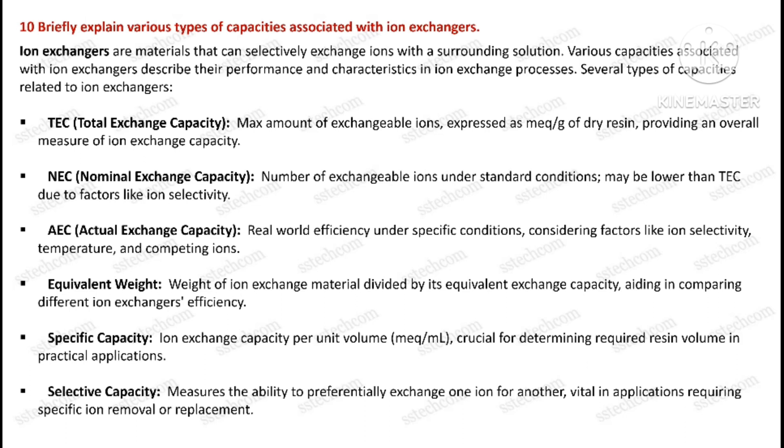Question number ten: Briefly explain various types of capacities associated with ion exchangers.